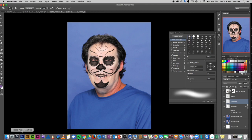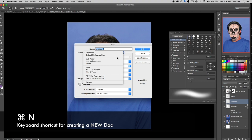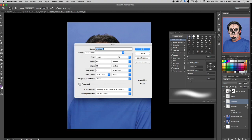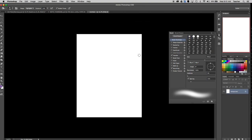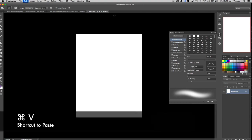For today's example I'm not actually going to use one of my fellow staffers on campus. I'm going to create a new doc — Command N — and set it to paper size. In case you didn't know, Day of the Dead is kind of a Hispanic, Central American culture tradition. It's usually celebrated on the first and second of November and it's a celebration of life.